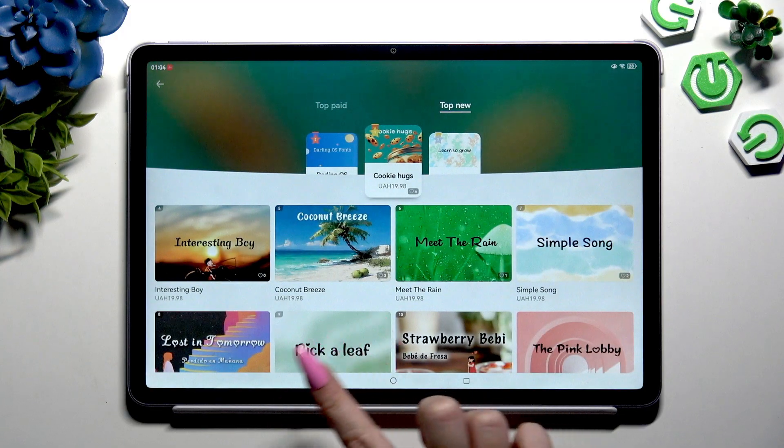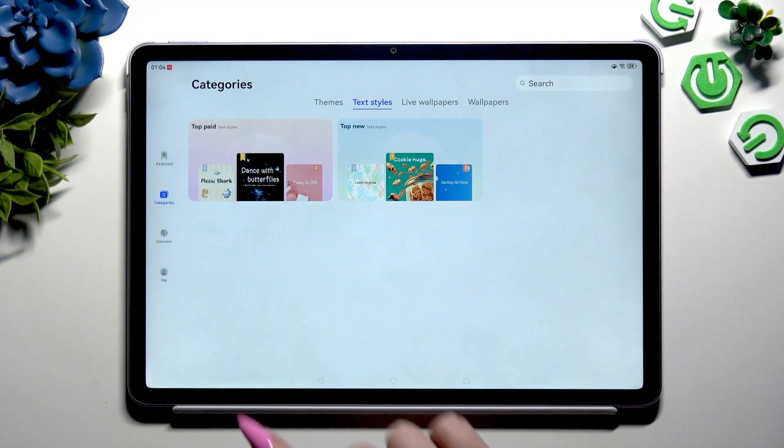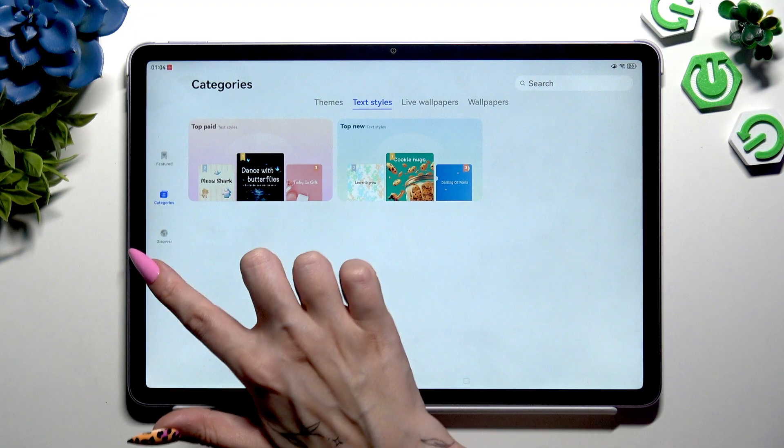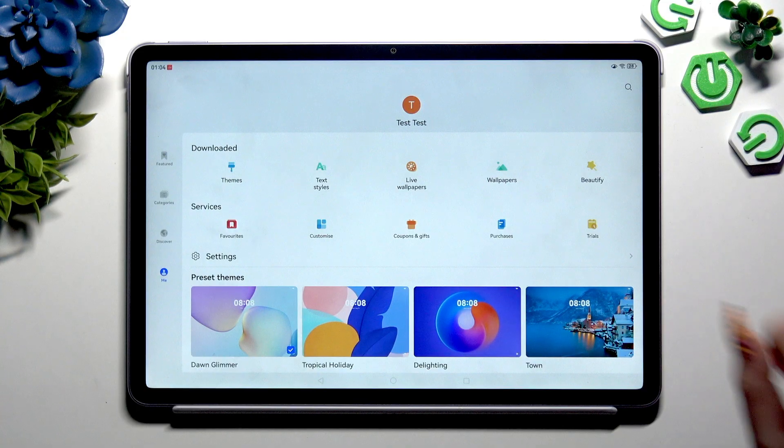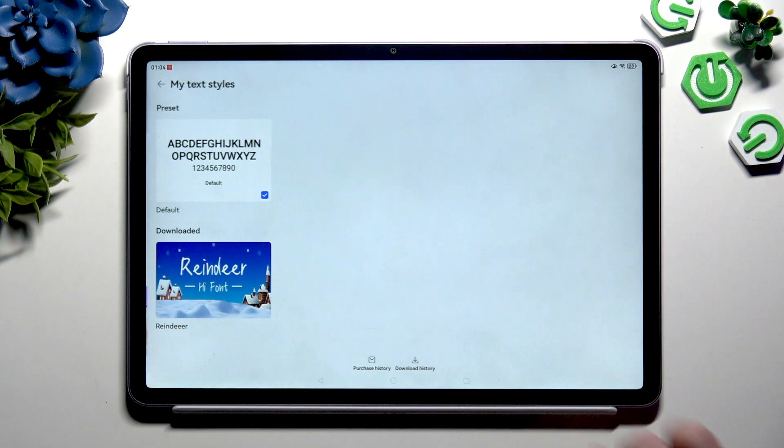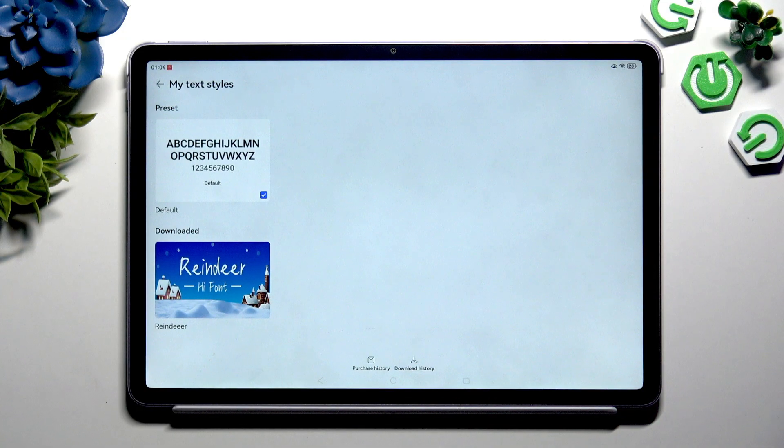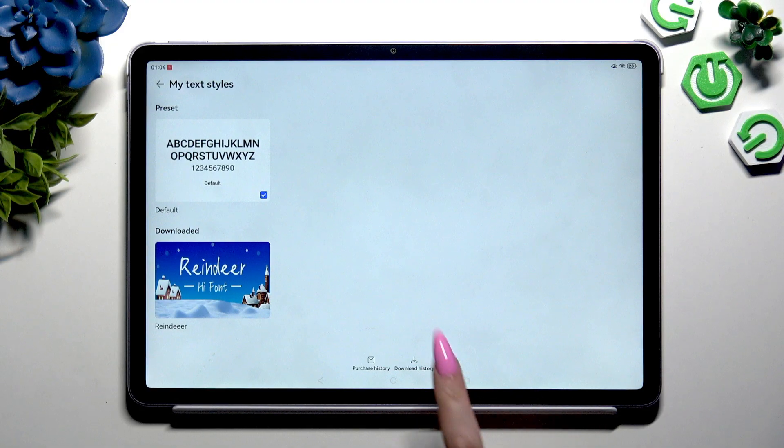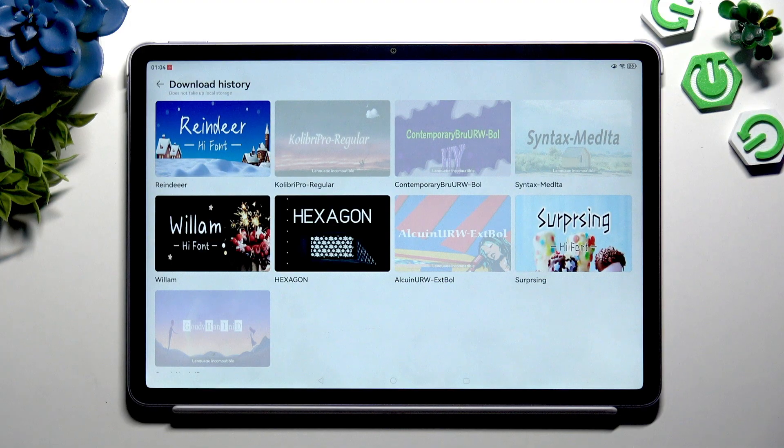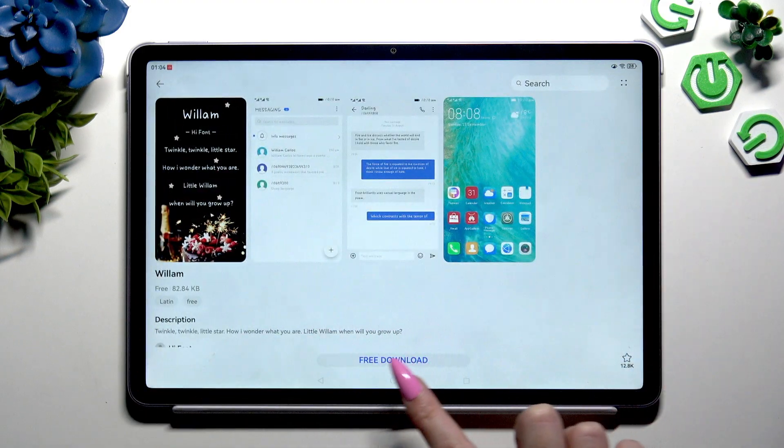But if you want to try one of the free ones, hit Me also on the left and tap on text styles. Now select download history. Tap on any of those free font styles and download it.